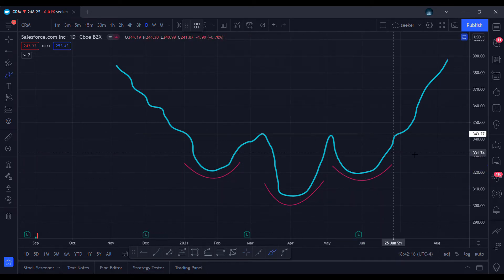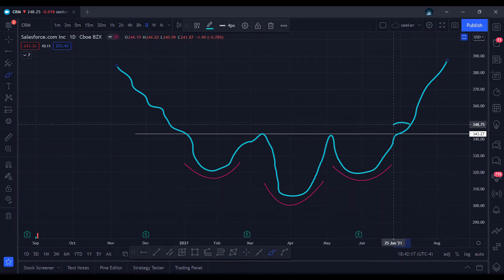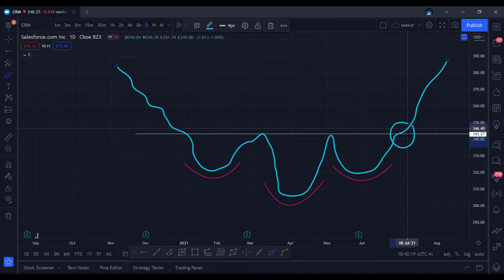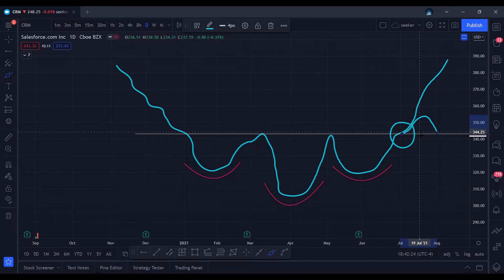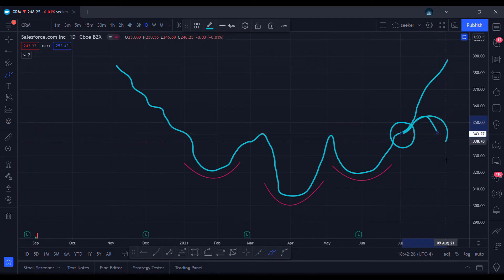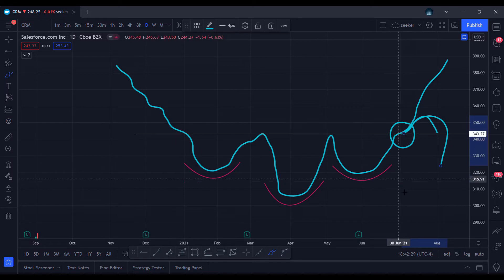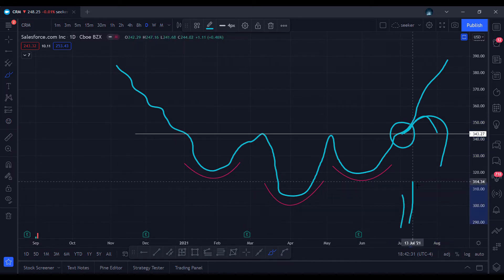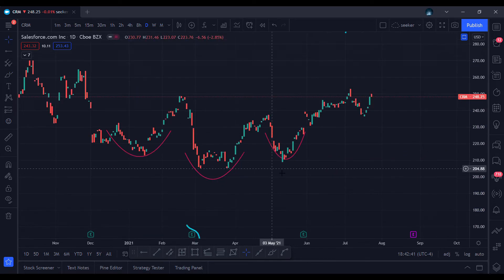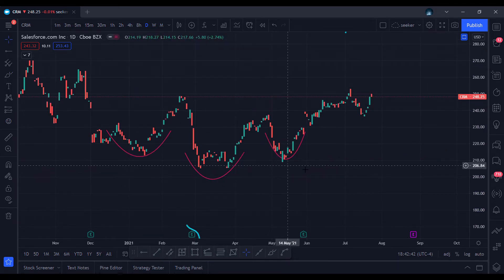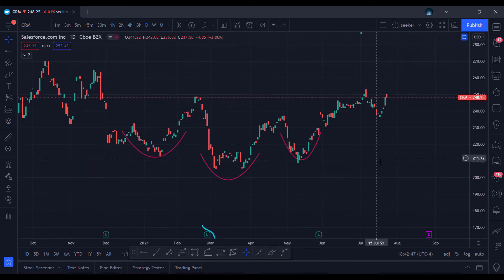Your entry level would be right here. You don't want to get in too early — sometimes it comes back down and retests, and sometimes it breaks through. What you want to wait for is the retest. But if you see volume spikes, get in, because it's about to start running.